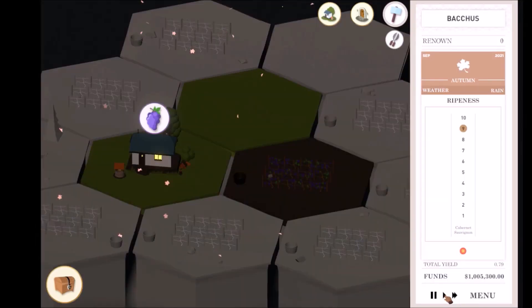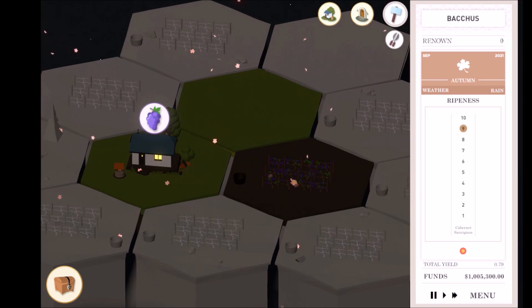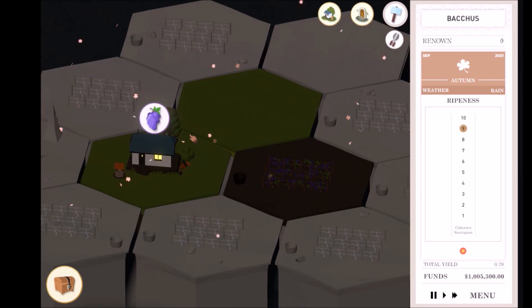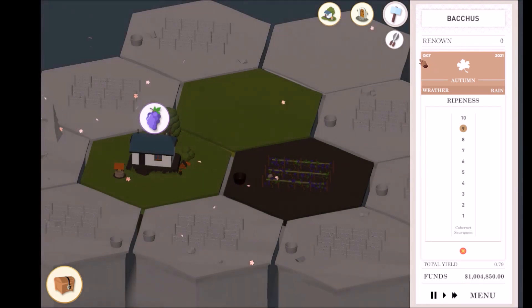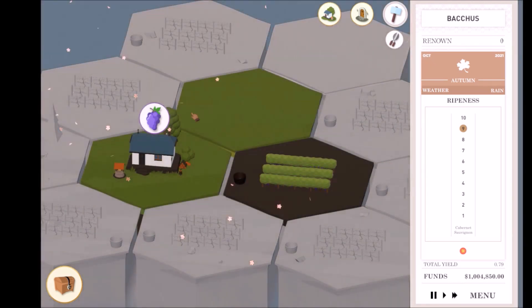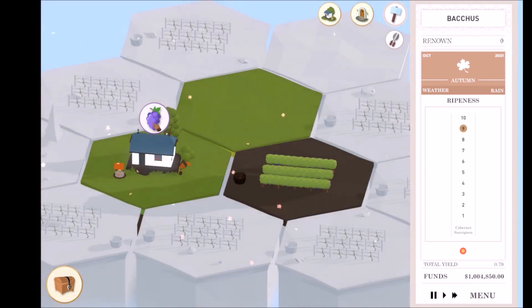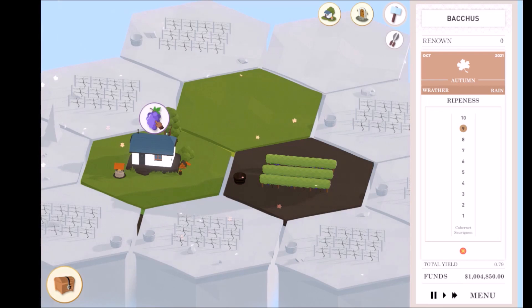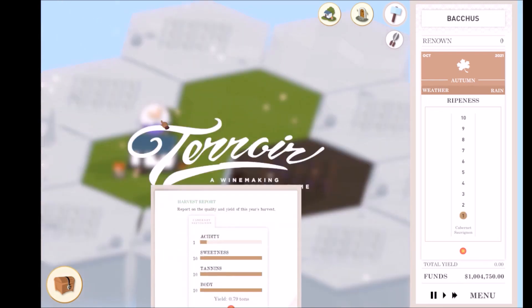Each vine produces 0.2 tons of grapes every month. Harvest season is from September to the end of November. Notice the icon on your chateau, which notifies you that your grapes can now be harvested. Clicking on it begins the harvest.